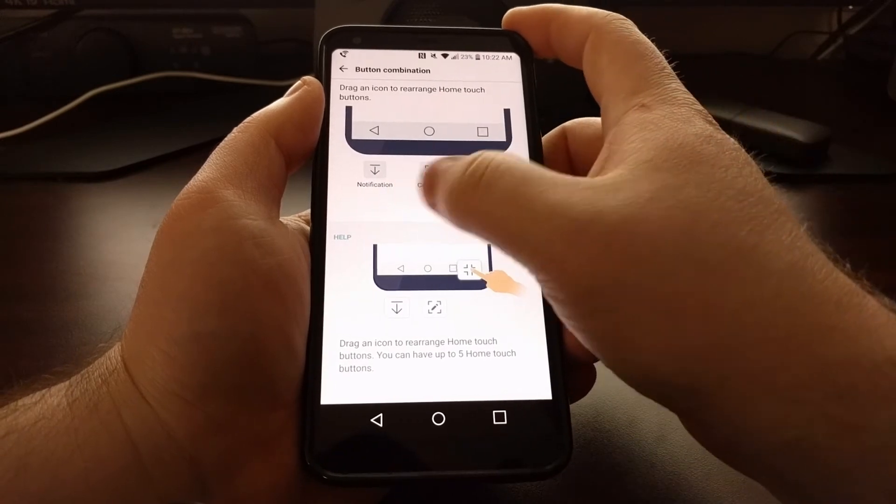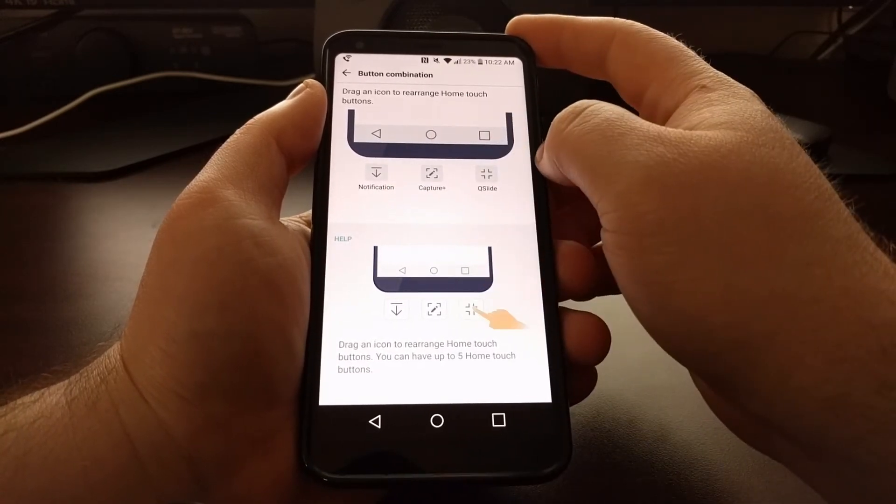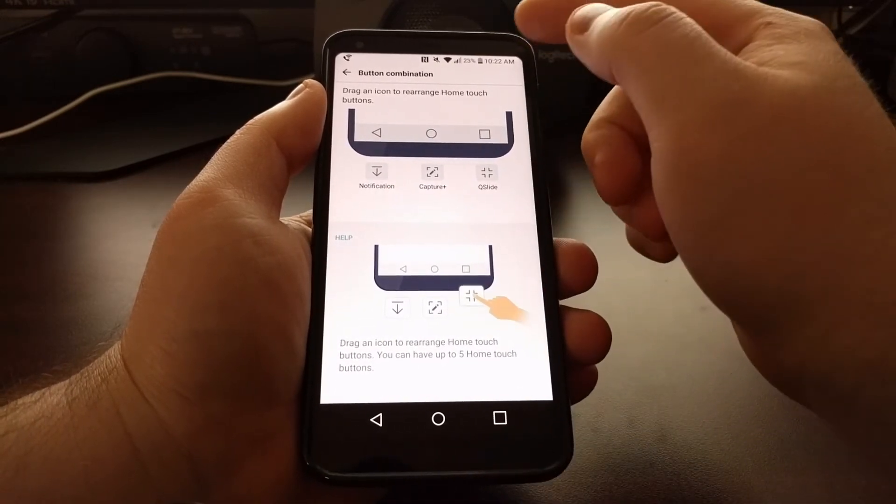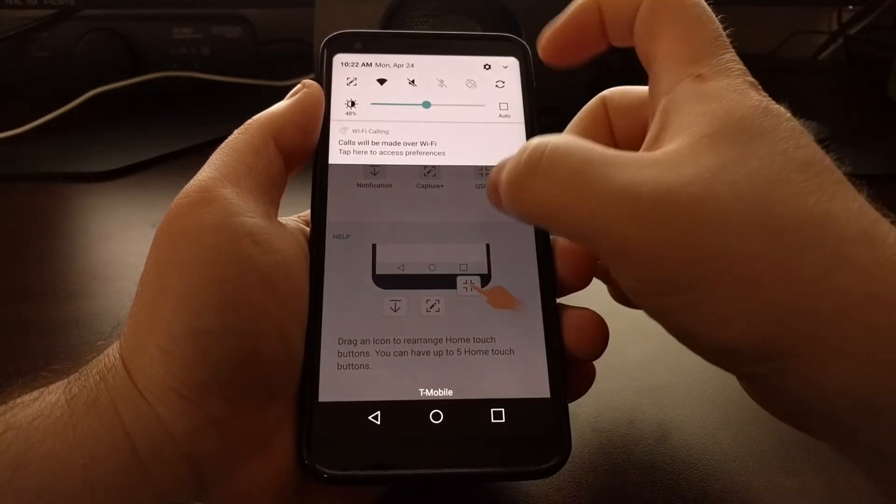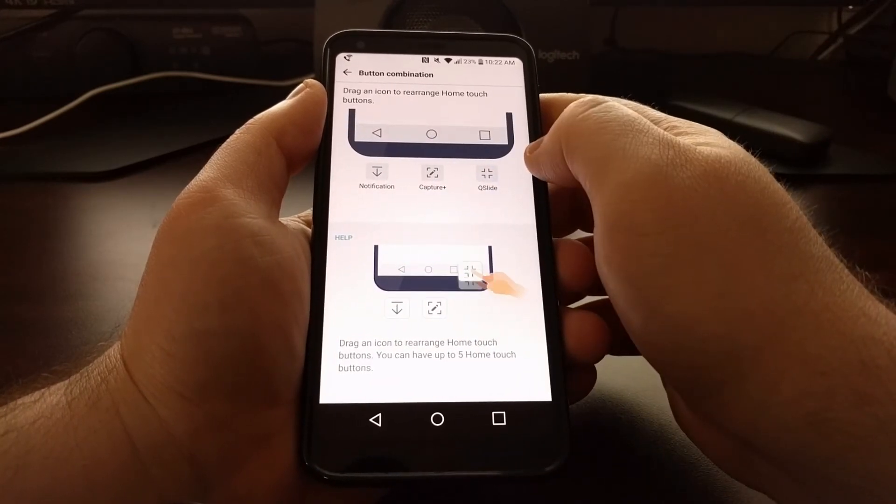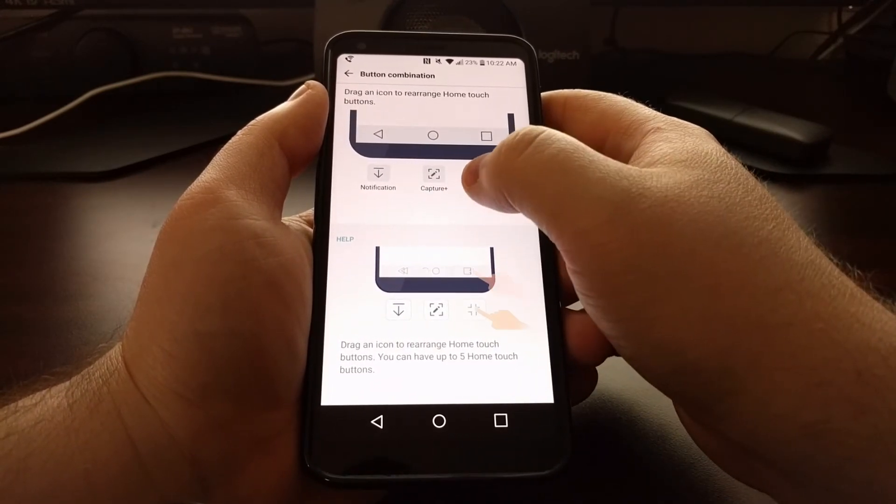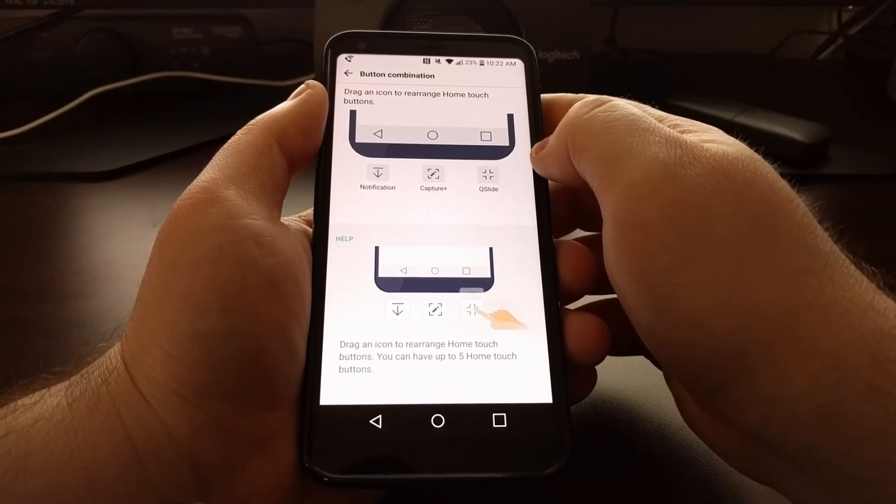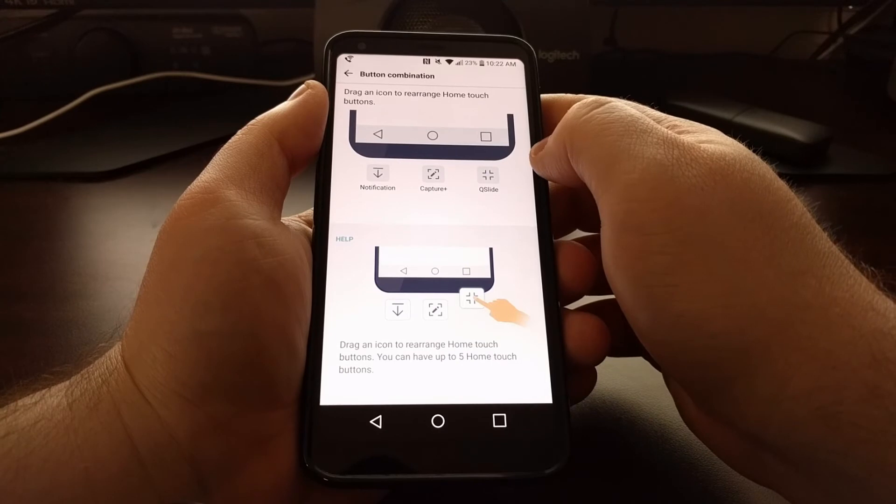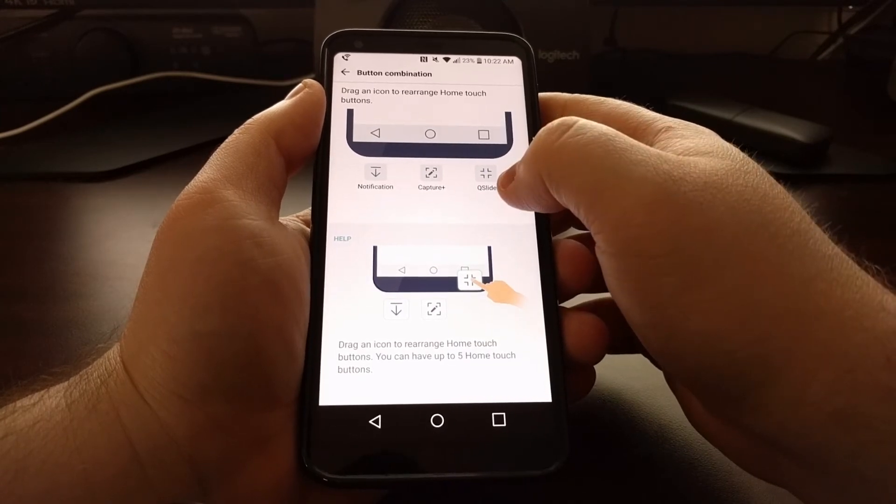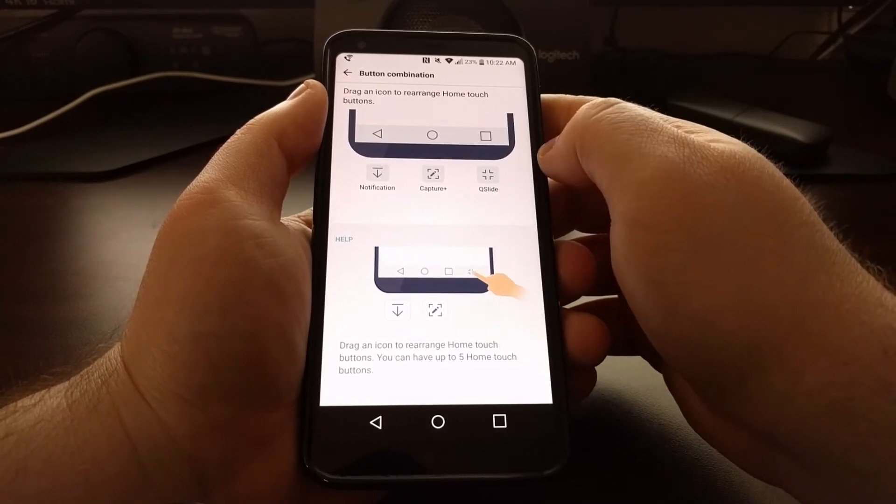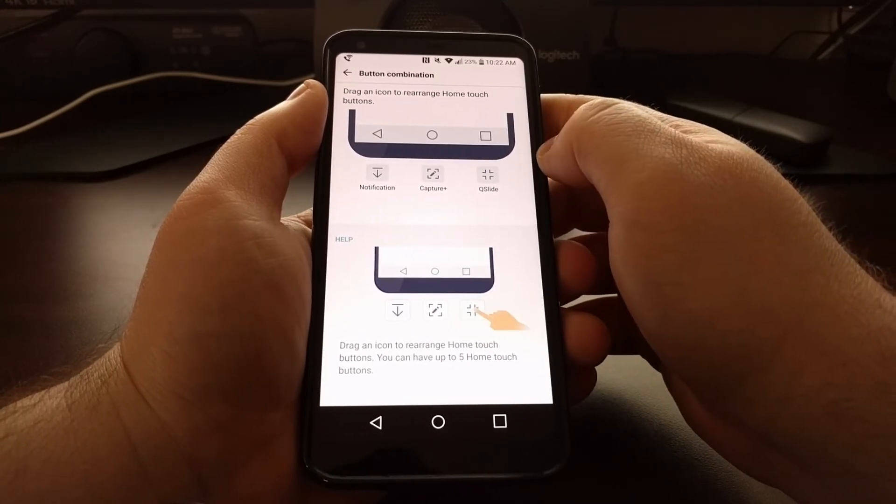But by default we have three options: the ability to expand the notification panel, the ability to capture a screenshot, and the ability to open up the queue slide apps.